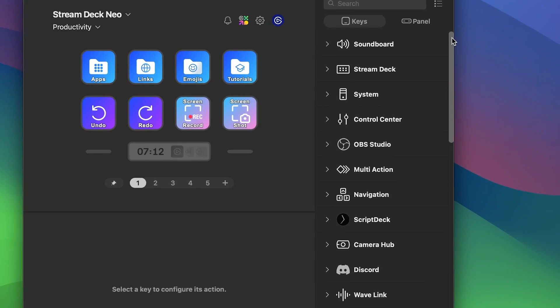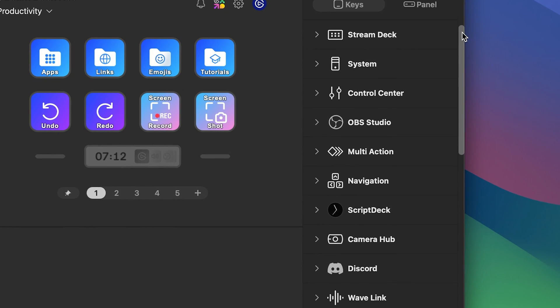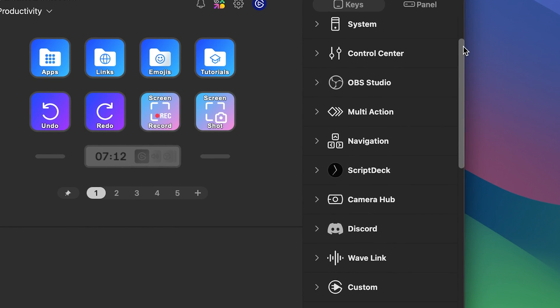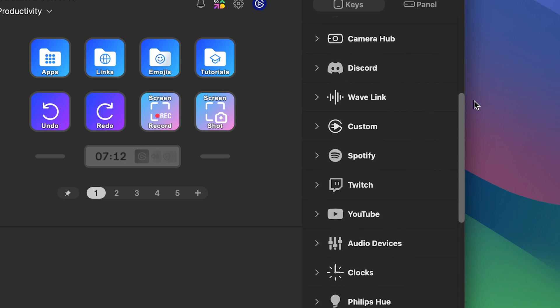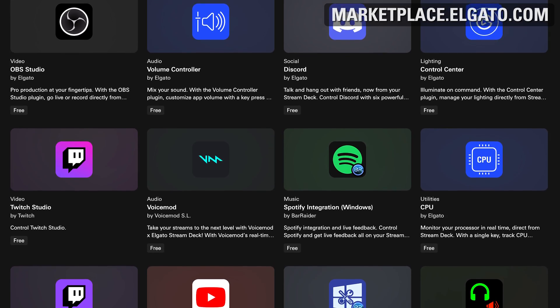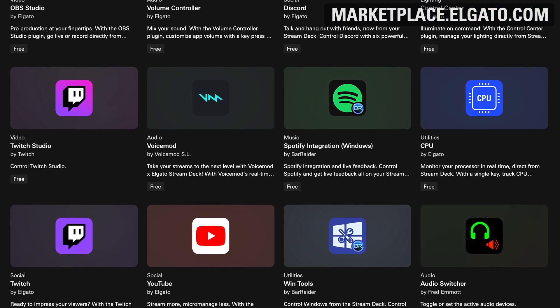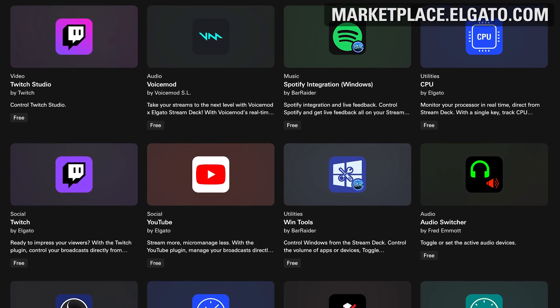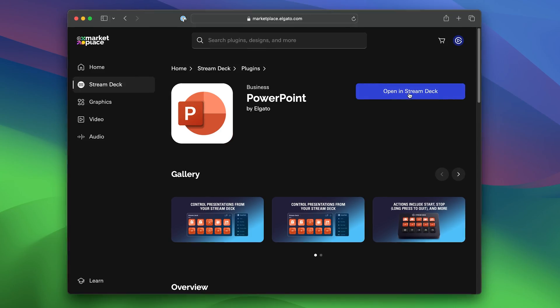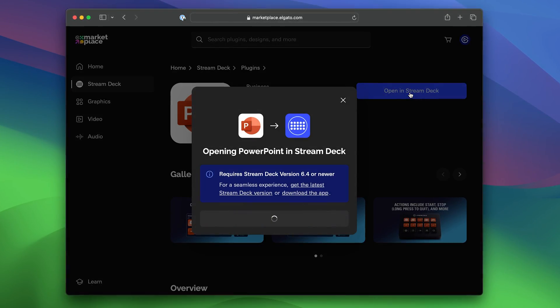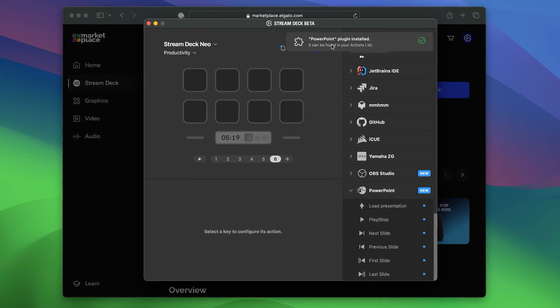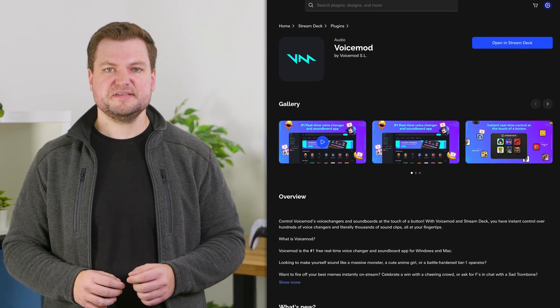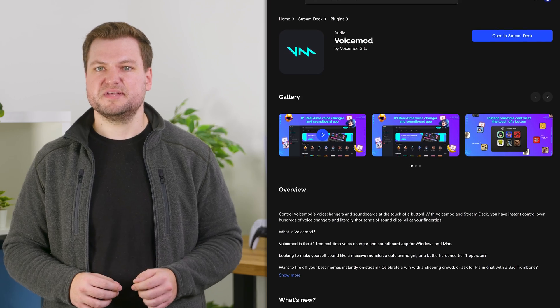The power of Stream Deck Neo comes from plugins, essentially apps for almost anything you can imagine. These plugins are available from Elgato Marketplace. Simply find the one you want to use and install it. Want to toggle voice effects? There's a plugin for that.